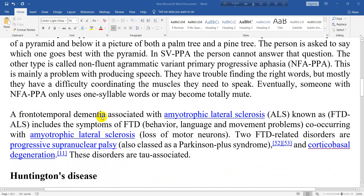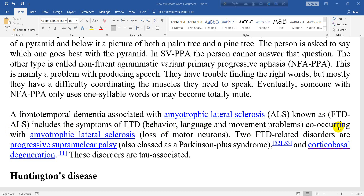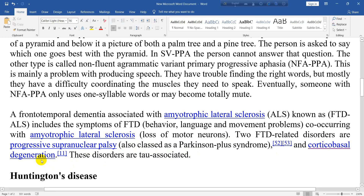Frontotemporal dementia associated with amyotrophic lateral sclerosis, known as FTD-ALS, includes the symptoms of FTD — behavior, language, and movement problems — co-occurring with amyotrophic lateral sclerosis, which involves loss of motor neurons. Two FTD-related disorders are progressive supranuclear palsy, also classed as a Parkinson's plus syndrome, and corticobasal degeneration. These disorders are tau-associated.